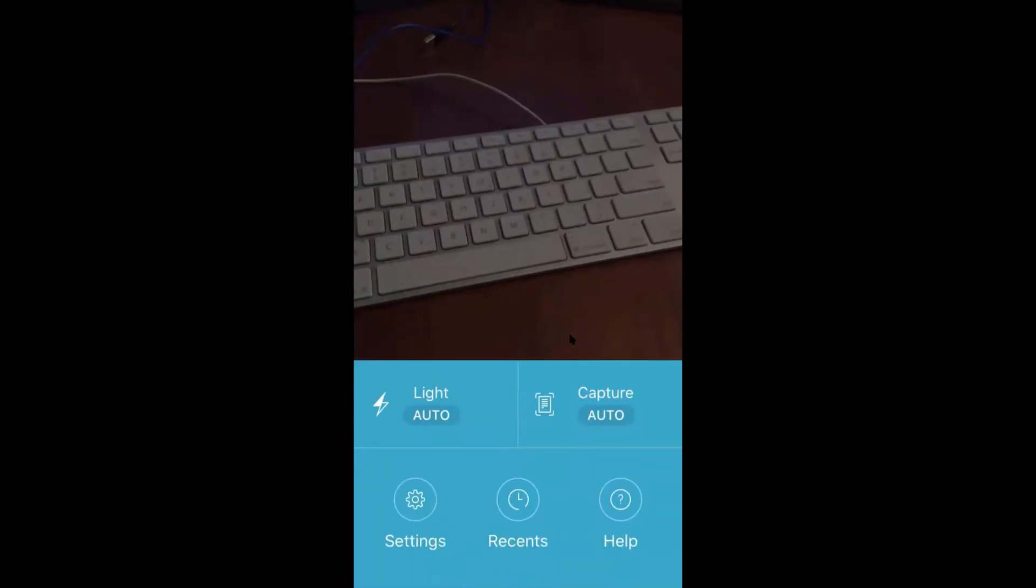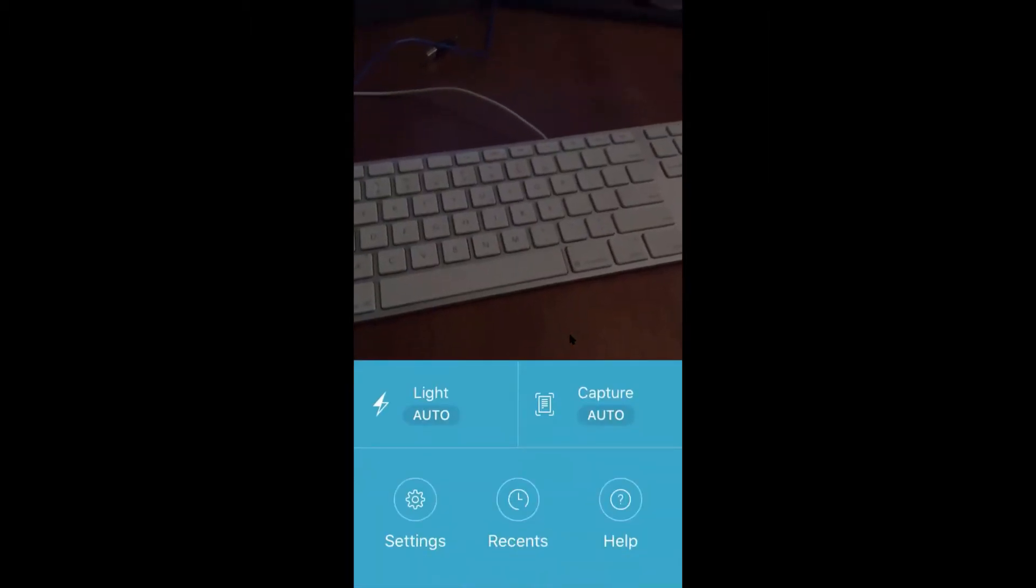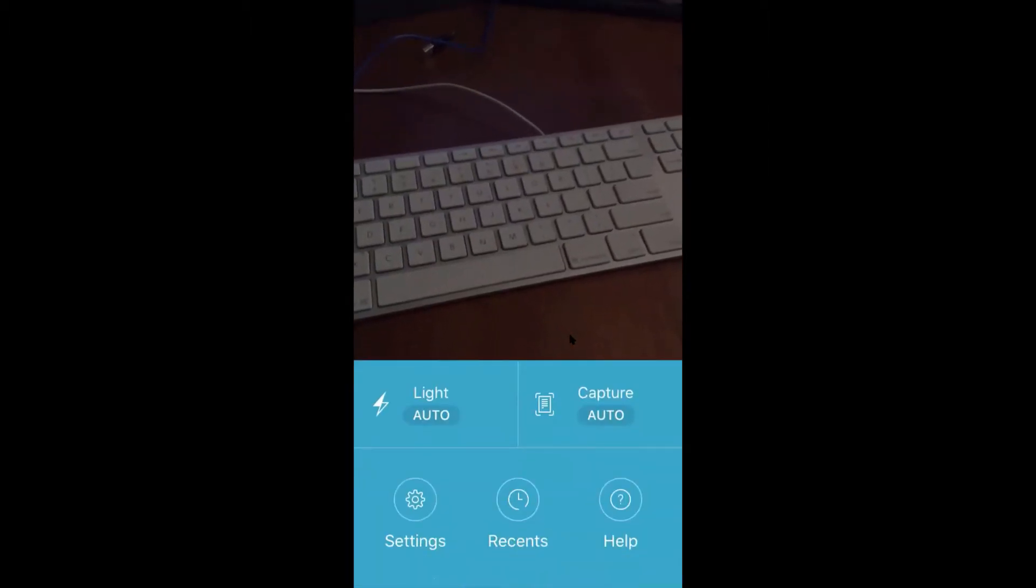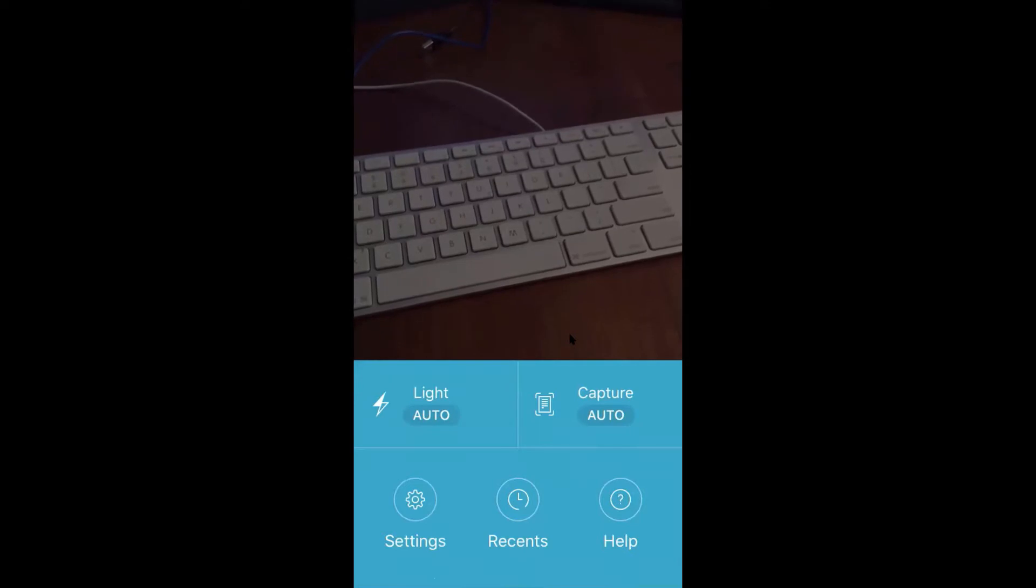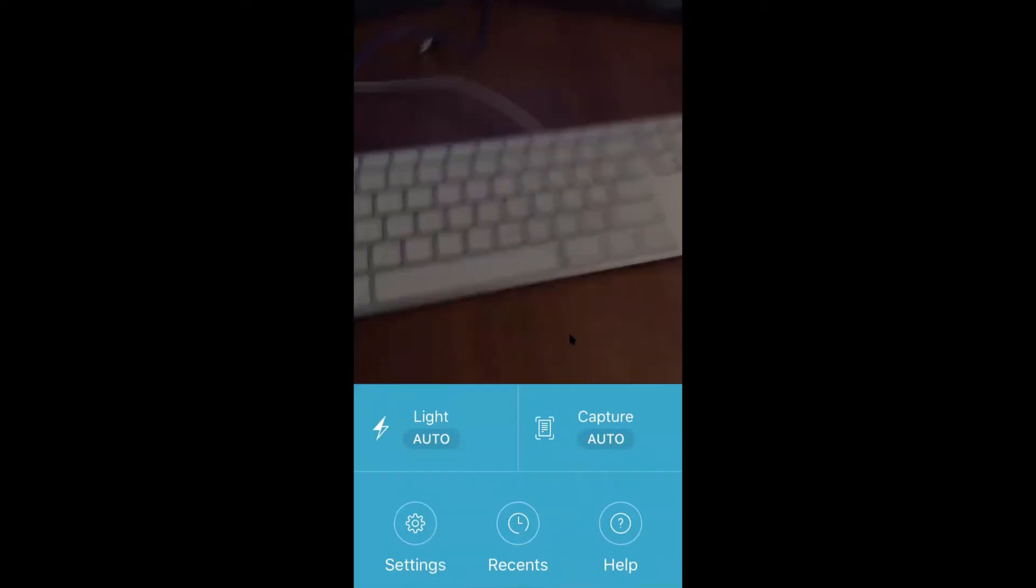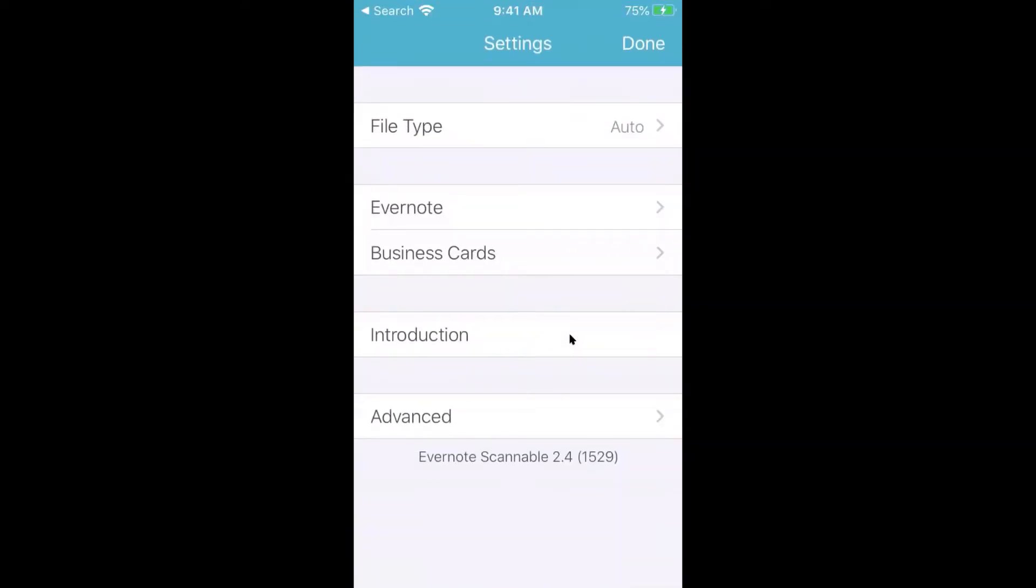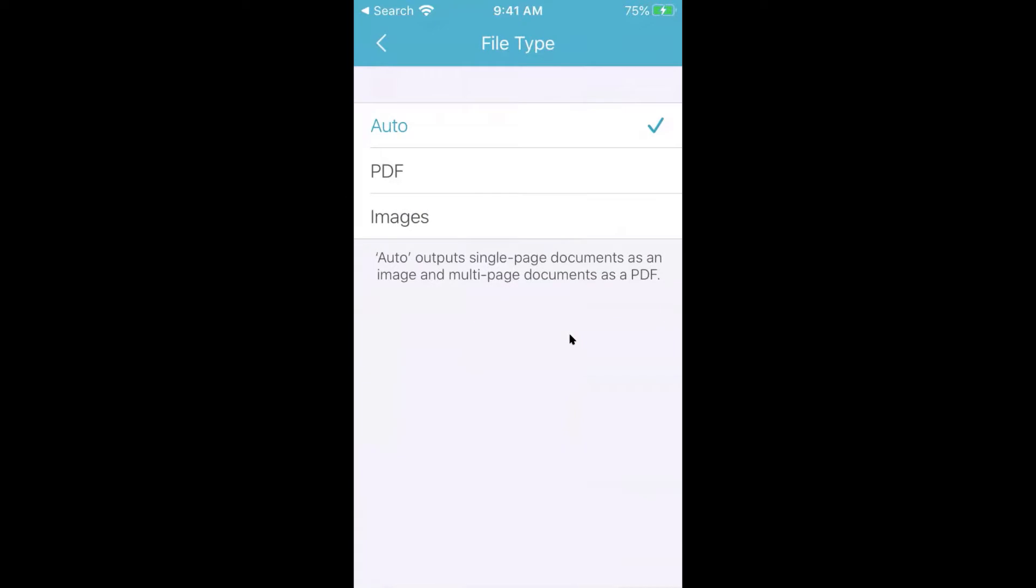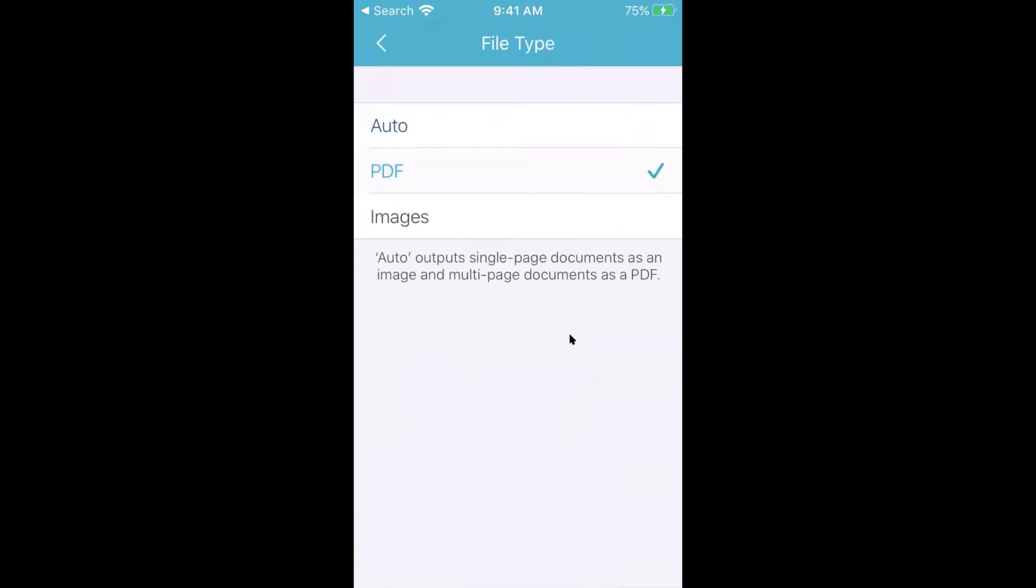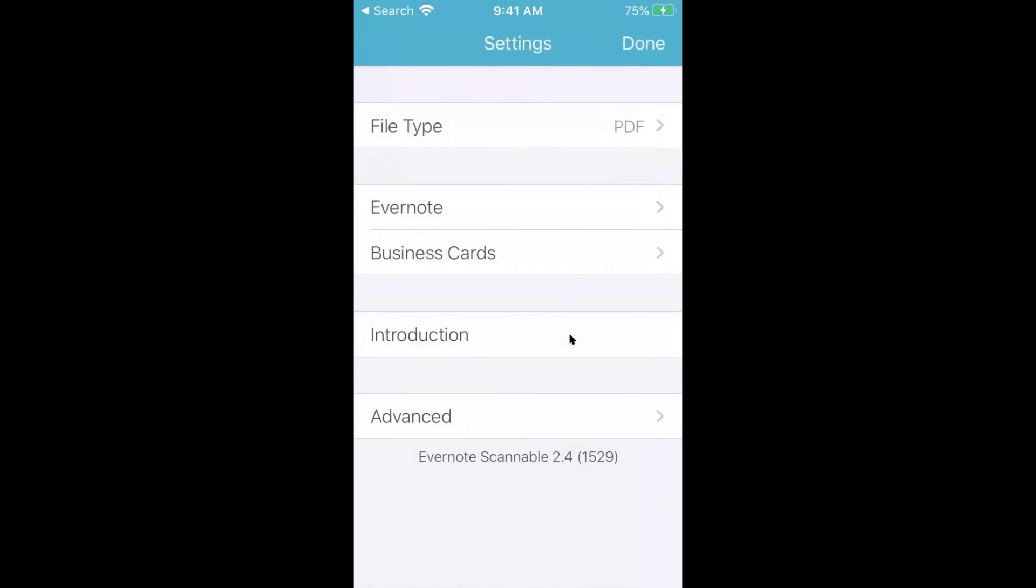you'll notice that I have some settings here at the bottom left. If I click on settings, you'll notice file type is auto. I want to change it to PDF just to make sure that it gets the right file type. And then I'll go back.